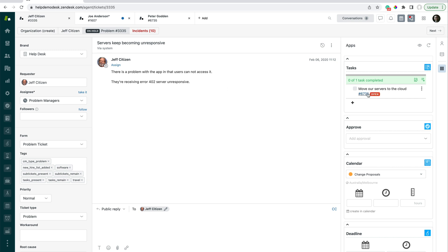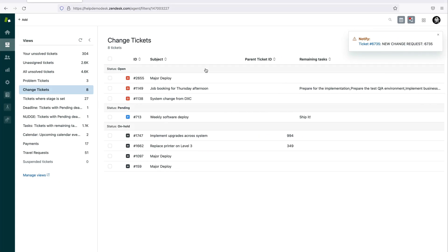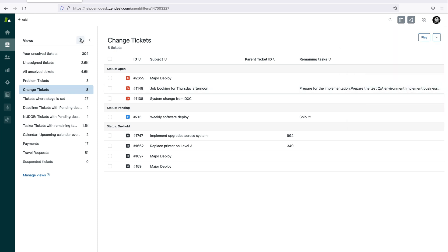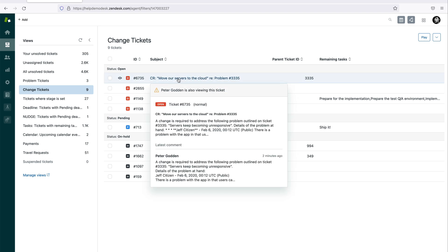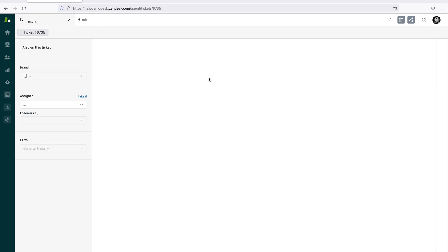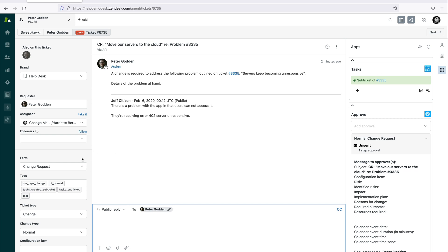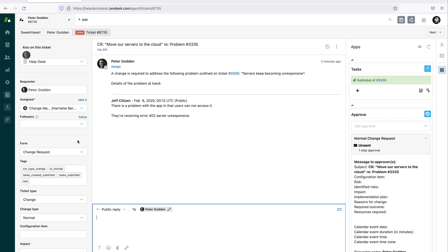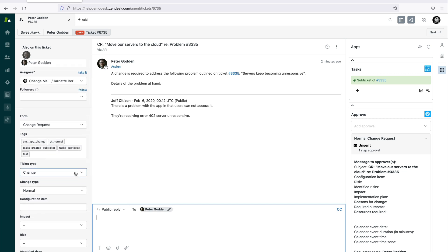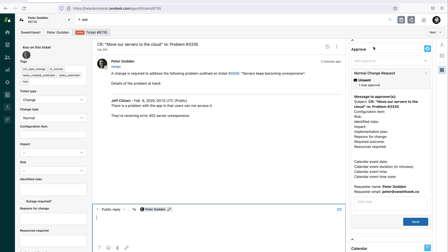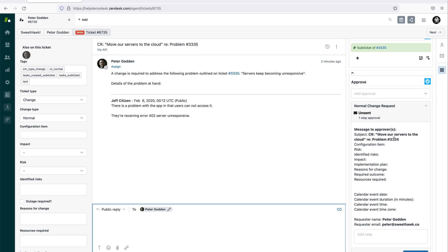Now that we've got a change ticket, let's look at things from a different agent's perspective — the change manager, Harriet. We can see there's a new change request that's come in, flagged through the Notify app. In our change tickets view, we've got a new change ticket. What the change manager will do first is liaise with the problem manager about why this change has come about, and then liaise with the rest of the business to get the right information before submitting it for approval via the Approve app.